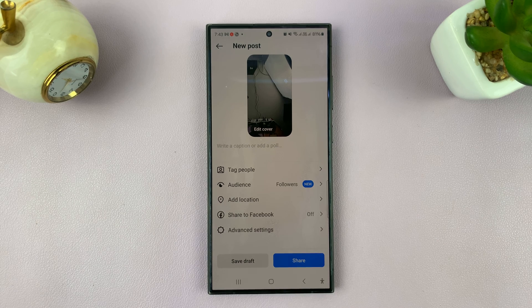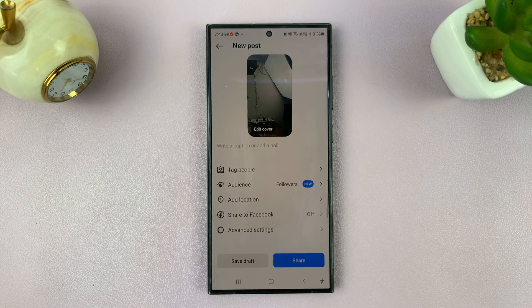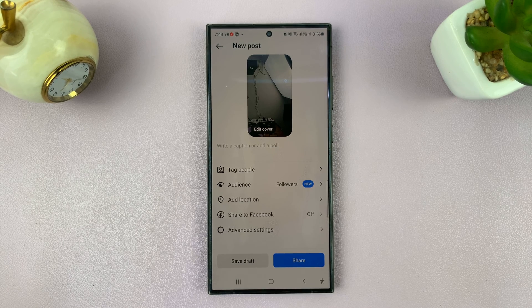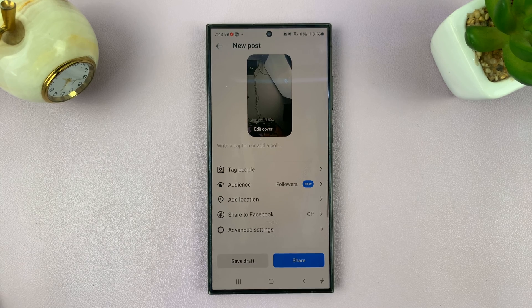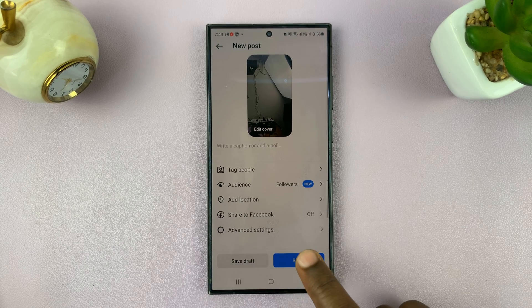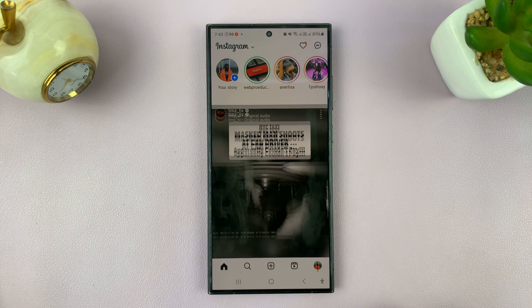That is basically how to add subtitles or how to add captions to your own Instagram Reels. Thanks for watching — leave your comments and questions down below, and good luck!